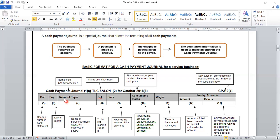Our third column is the name of payee. Here, you will need to complete the name of the person or business whom the business is paying — we record the name of the person or the name of the business to which we are paying. The folio column is left blank in Grade 8. Then our bank column — we record the amount of payment.